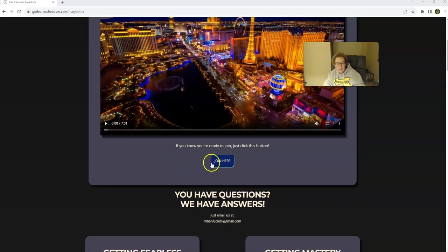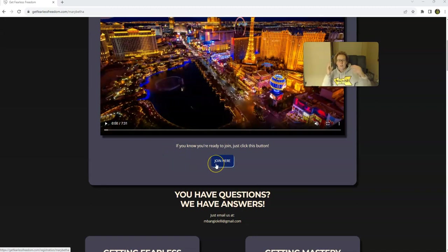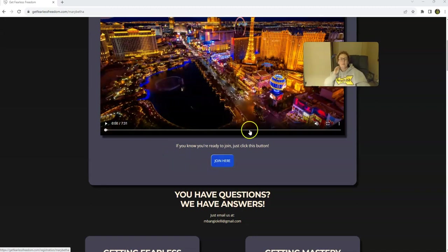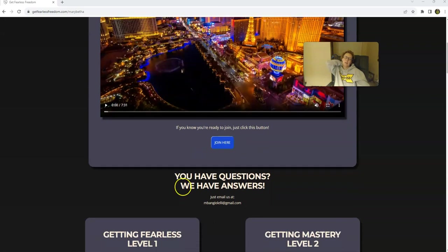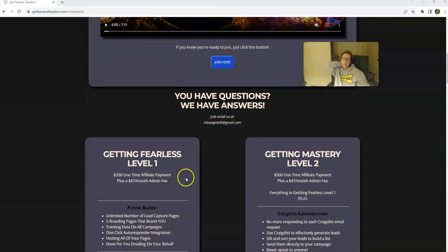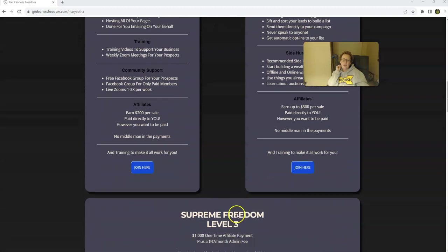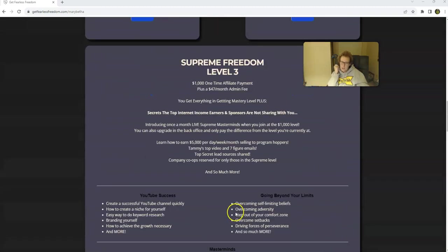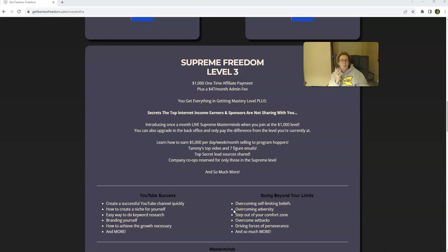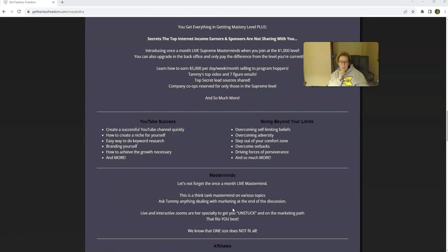When you are ready to get started, just click on one of these Join Here buttons. You'll fill out a registration form. You'll pay an admin of $47. Then you'll be redirected to make your membership payment, whether that be $200, $500, or $1,000. Just pick the best level best for you right now, because you can always upgrade and only pay the difference when you do.